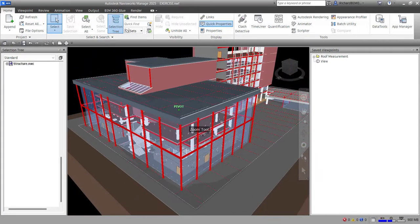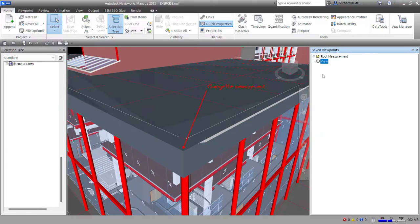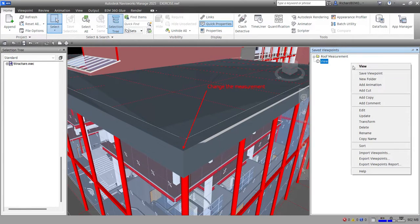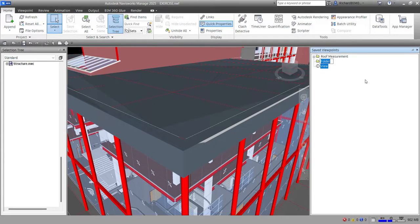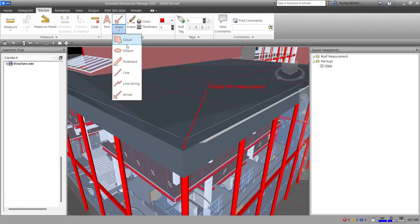The viewpoint will update as well. If you change your viewpoint and want to go back to the annotation, just click it and it will return there. To tidy up your viewpoints, right-click and create a folder — let's call it 'Markups' — and then drag the viewpoints inside it.